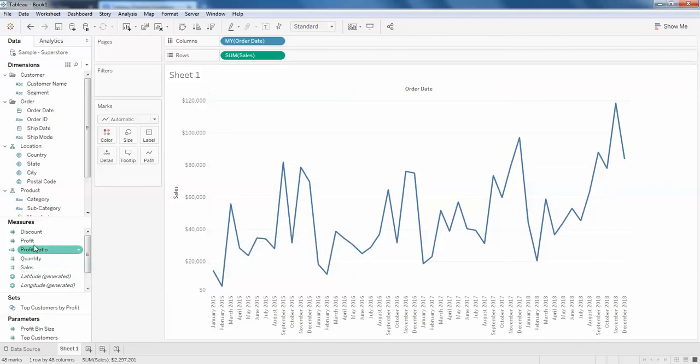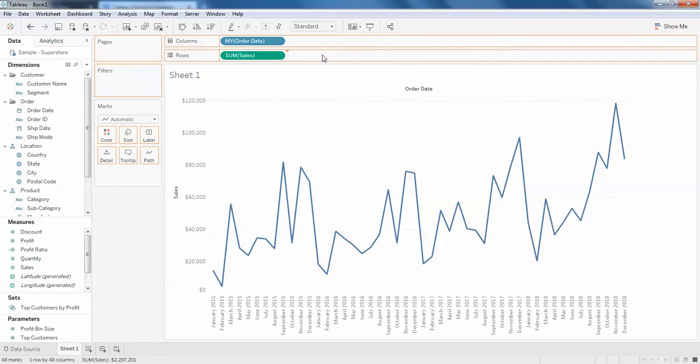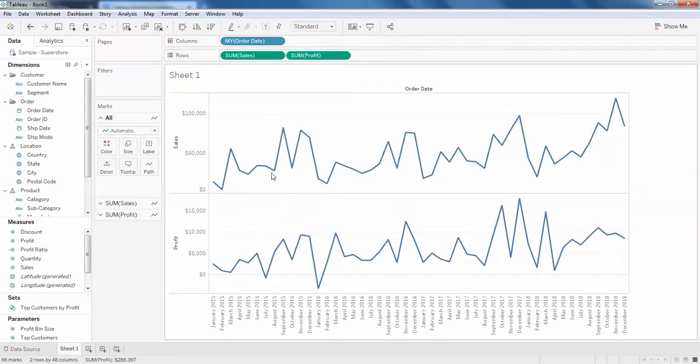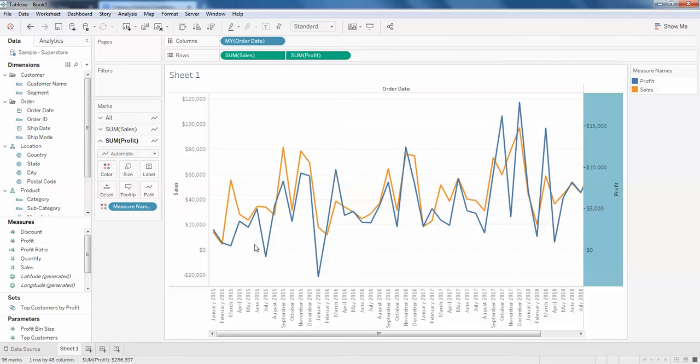For this I'm just going to drag the profit and add it to the rows again. You can see there are two rows, so I'm just going to click dual axis. But here if you see clearly, the two lines have been merged.